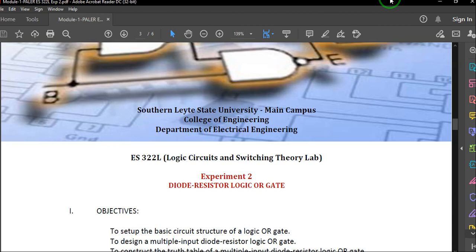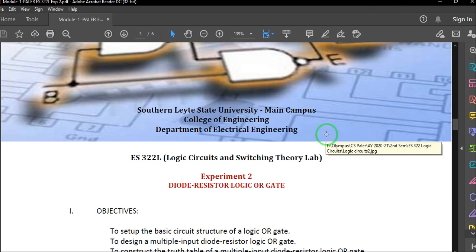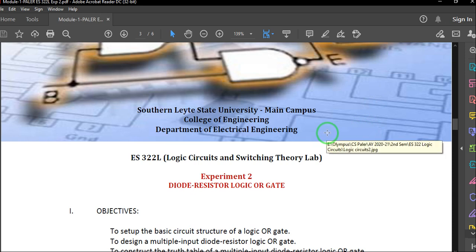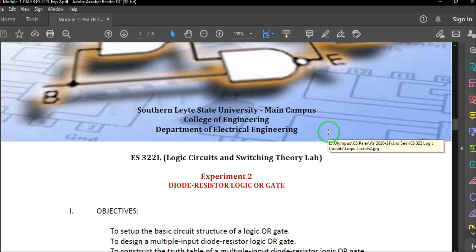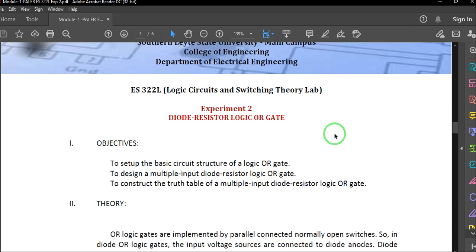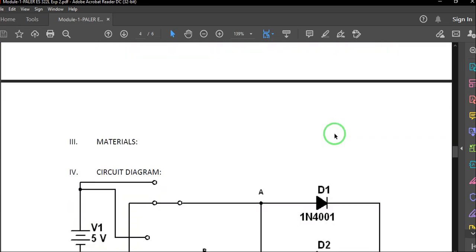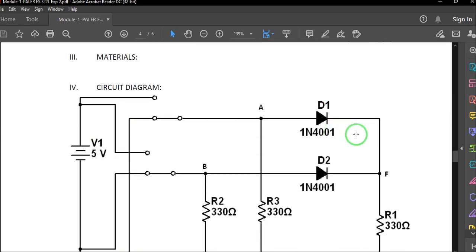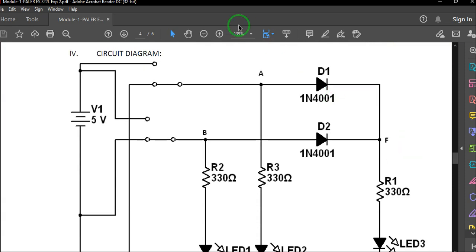Welcome to Switching Theory Laboratory. Today we are going to perform Experiment 2, which is Diode Resistor Logic OR gate. This experiment is already uploaded as Module 1, Experiment 2 in the virtual classroom, so you can read the objectives and theory there. Now let's go directly to our diagram.